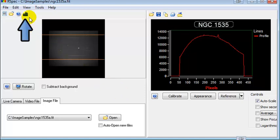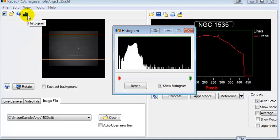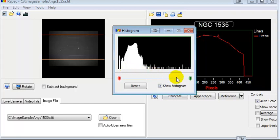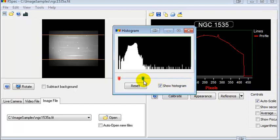When you click on this button, the histogram appears and this shows you a distribution of intensity starting at black and going to the right to white. You can adjust an image's appearance by sliding these sliders until you see an image that looks good.